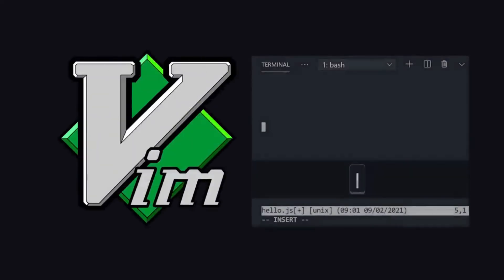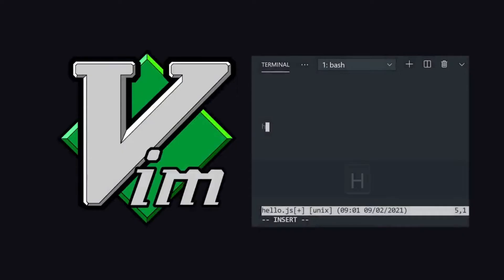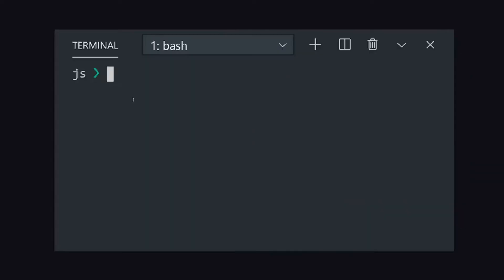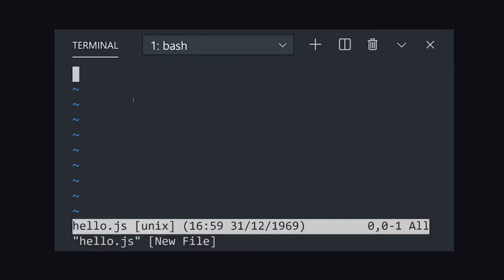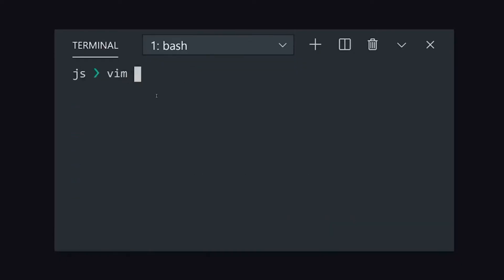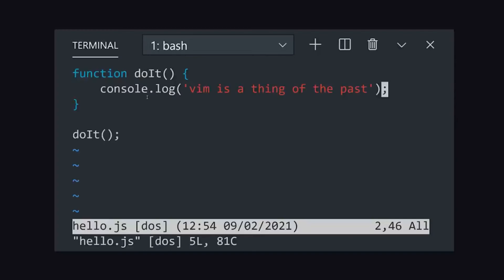Finally, taking the crown at number 1 is VIM. Yes, you heard me right. VIM remains an unbeatable choice for many programmers in 2023. With its sheer speed, unmatched text manipulation capabilities and a cult following of dedicated users, VIM is a coding editor like no other.